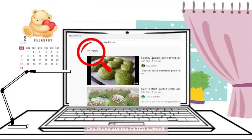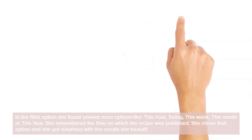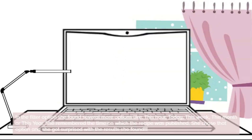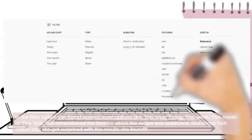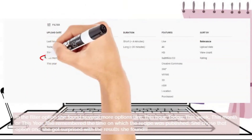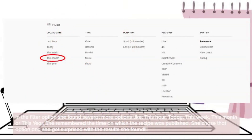In the filter option she found several more options like: this hour, today, this week, this month, or this year. She remembered the time on which the recipe was published. She chose that option and she got surprised with the results she found.